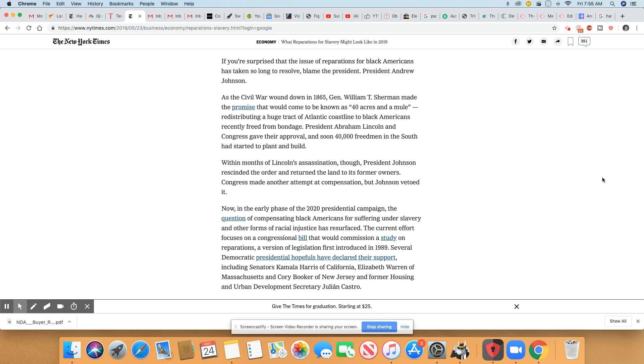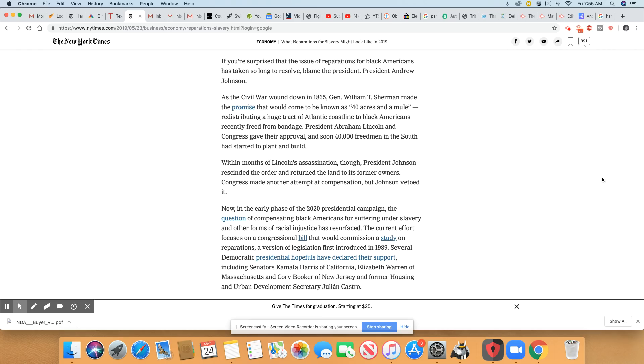Every time you drive on I-95, just know you are driving on the very place where your forefathers had their towns, and those towns largely were torched by white mobs. Within months of Lincoln's assassination, President Johnson rescinded the order and returned the land to its former owners. In other words, he took the land that was given to us and gave it back to white folks. Congress made another attempt to compensate, but Johnson vetoed it.